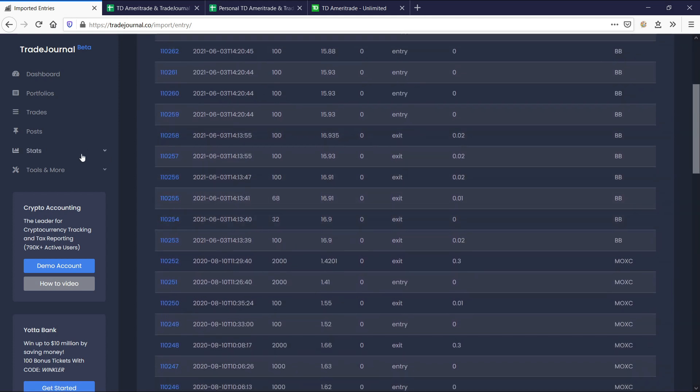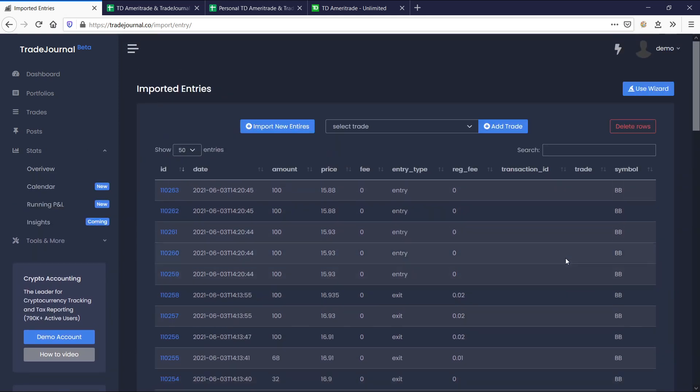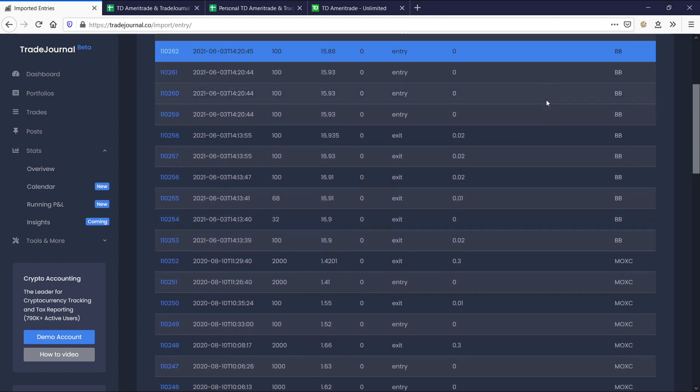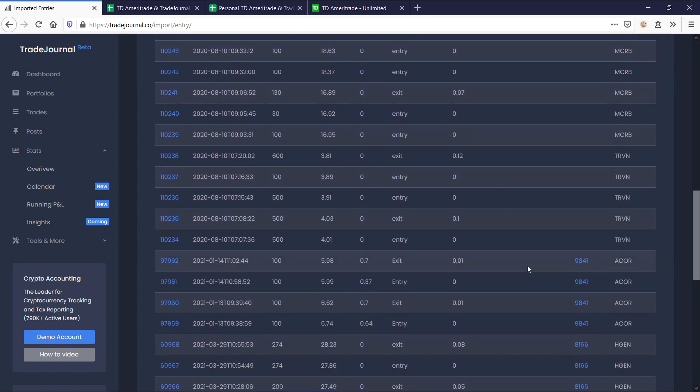Because right now, nothing's going to show up in your stats. These new trades are not going to show up in your stats because they're not trades yet. Now there's two ways to make these trades.